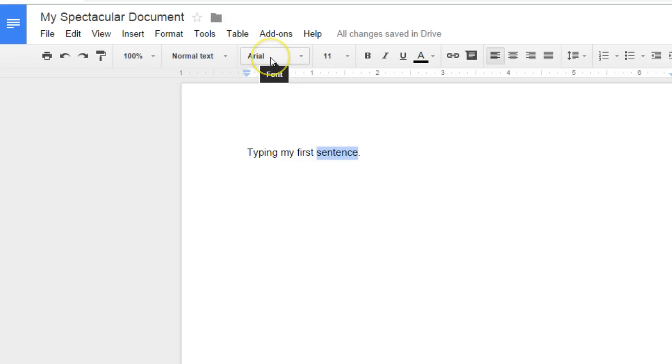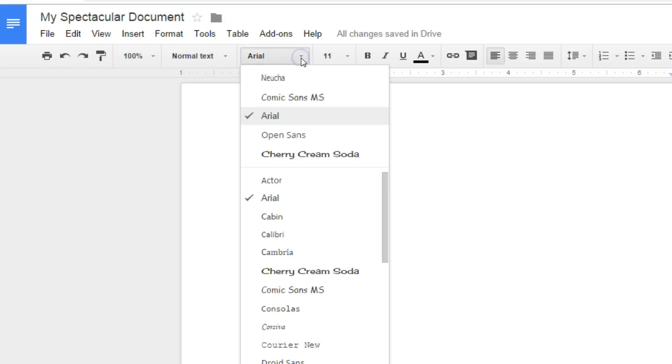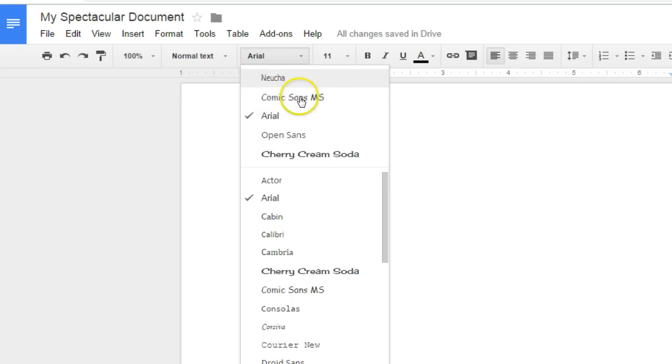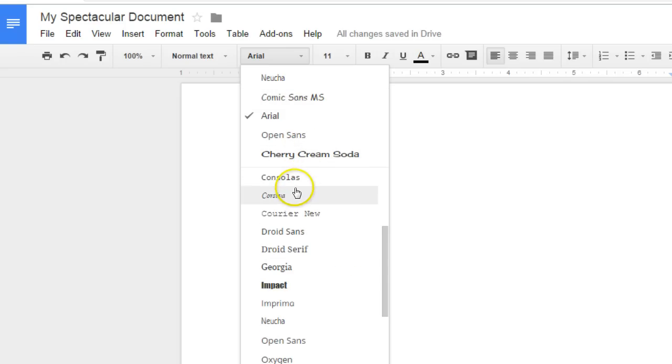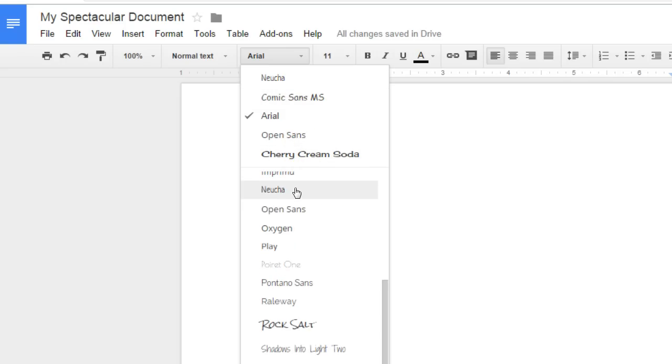If you click on where it says Arial, you'll see a list of recently used fonts that you can change your text to, or you can scroll down and look at all the fonts you have available to you in Google Docs.